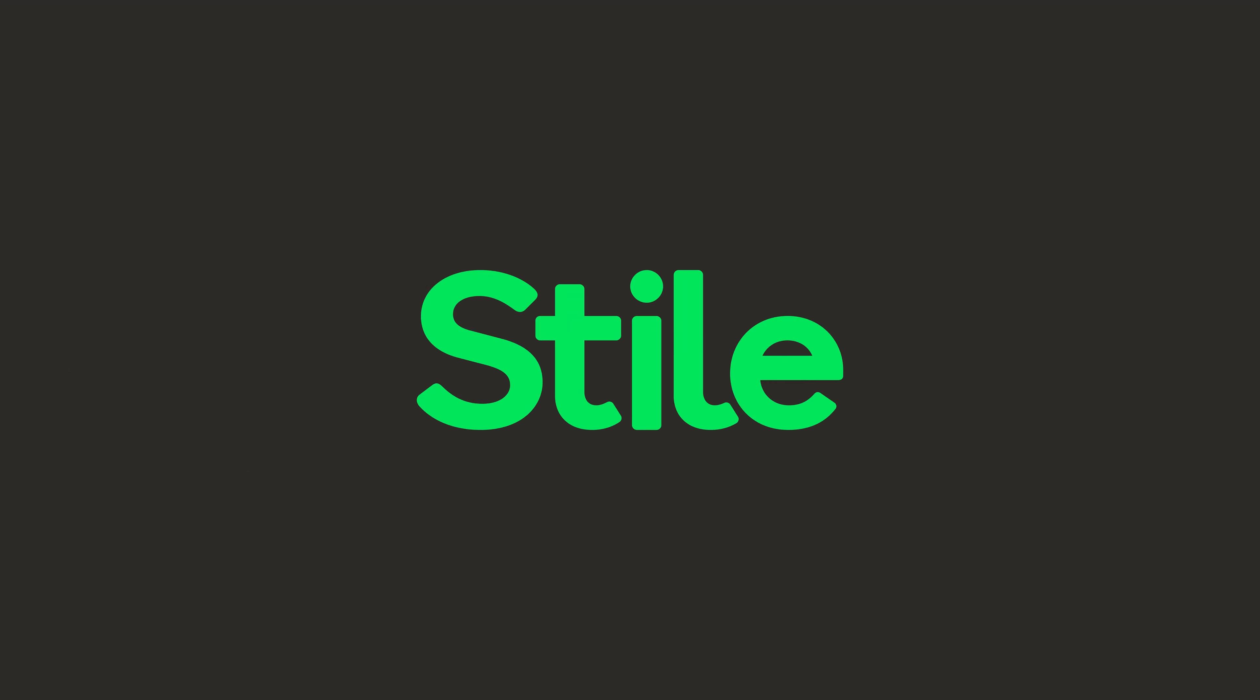Give it a go and let us know what you think, and be sure to watch this space. There'll be plenty more features coming soon.